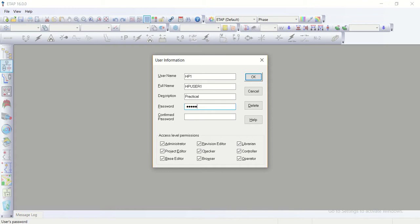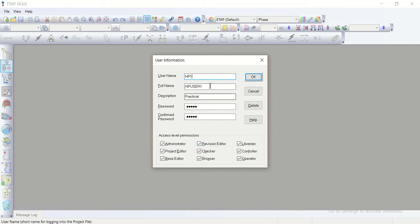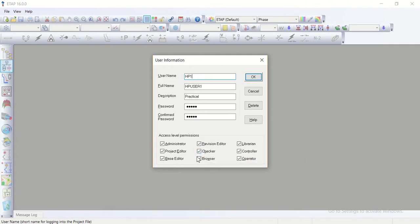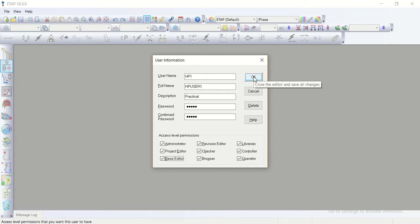Confirm one two three four five. And access level permissions for the project for this user, for the user of HP1, I click which type of access this user be able to do on the project: be as administrator, be as a project editor, base editor, revision editor and checker browser, librarian controller and operator. In second level of our lectures, now we are in first level level one lecture two, in the second level we will discuss all these details with you. I click okay.